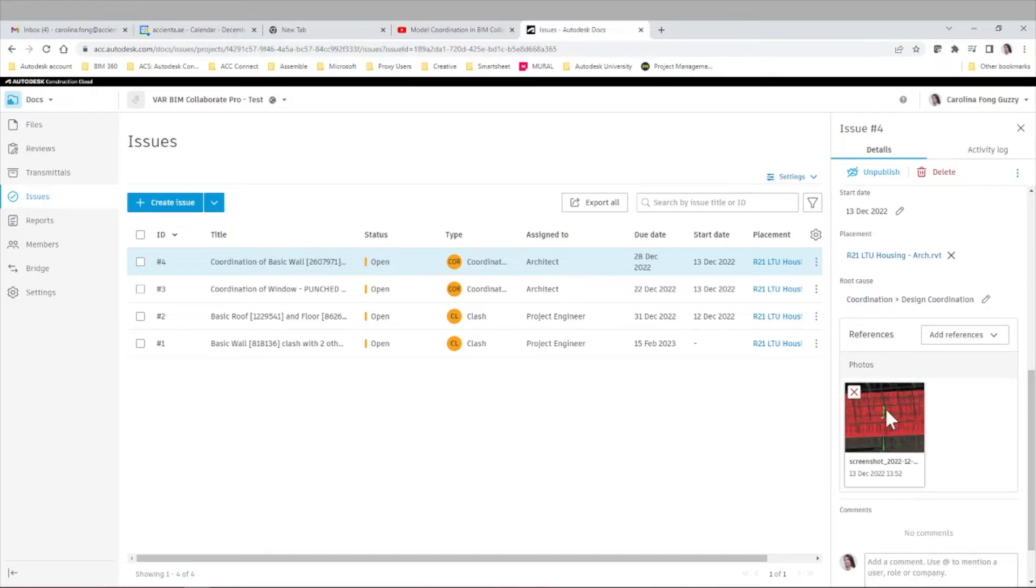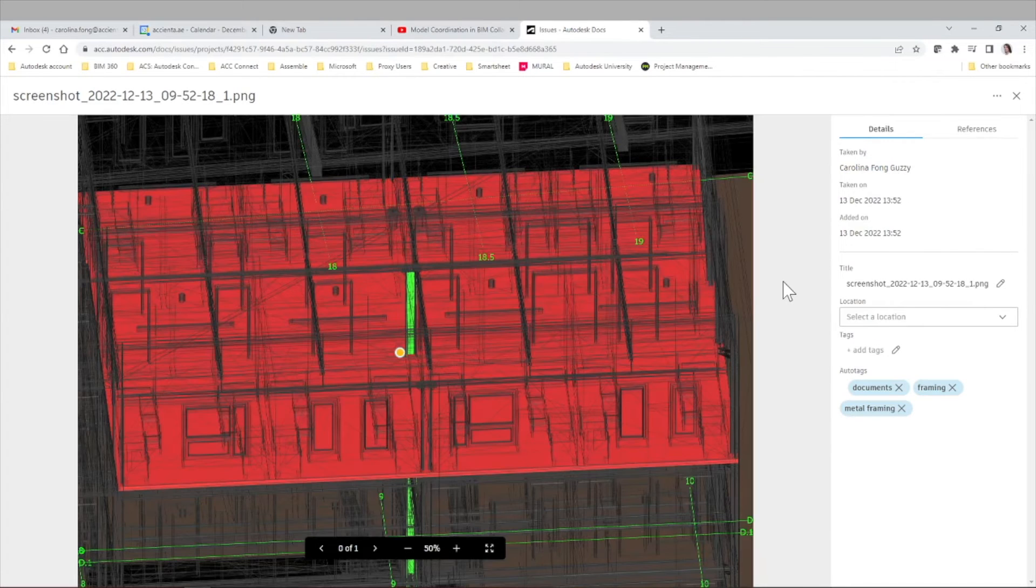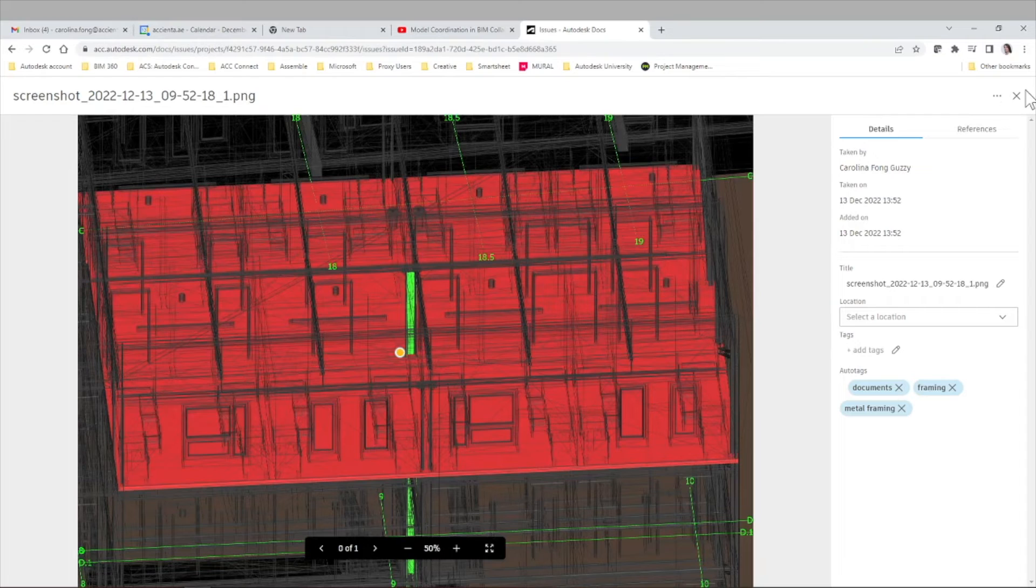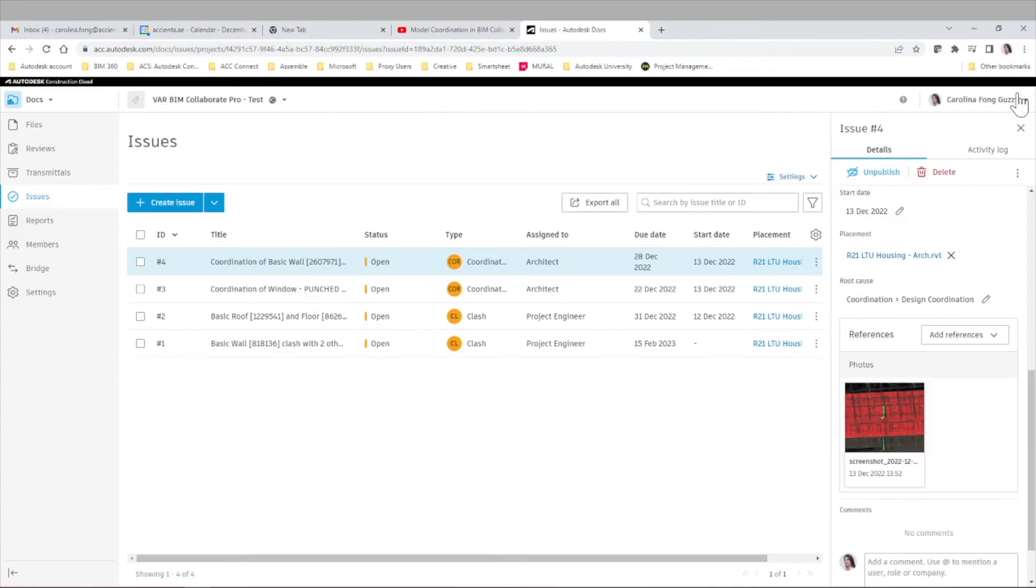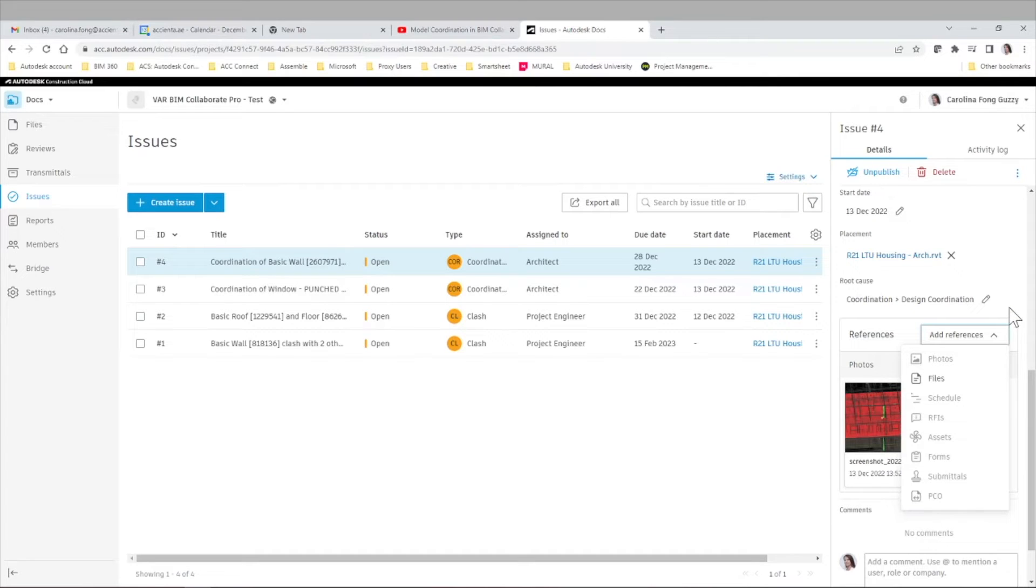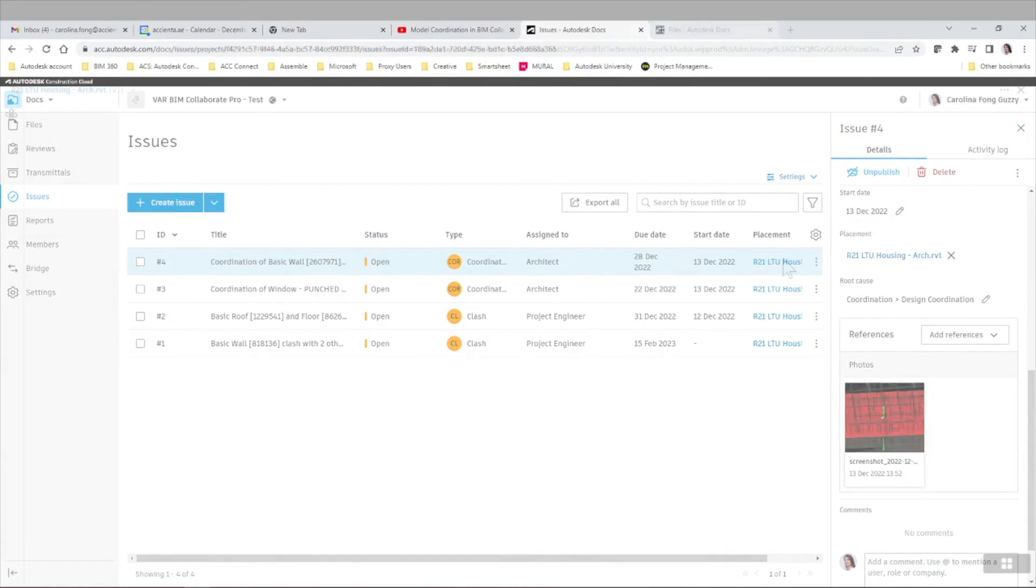And of course, we can filter on the metadata, we can open the snapshot associated to a specific issue. And we can also add more references to our issues, the functionality we already know and love. If we have files, photos, and different information living in our project, we can reference those to all of our issues in ACC.